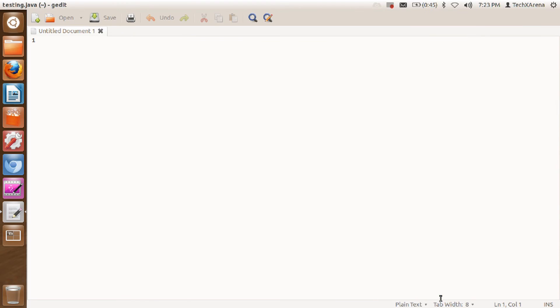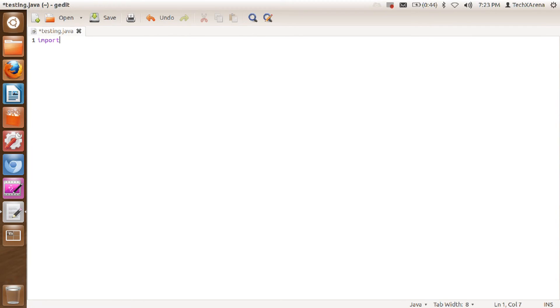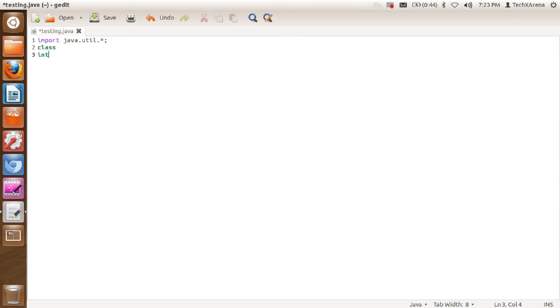alright, so let's say import - okay it is highlighted - java.util.* class int null void zero zero nine